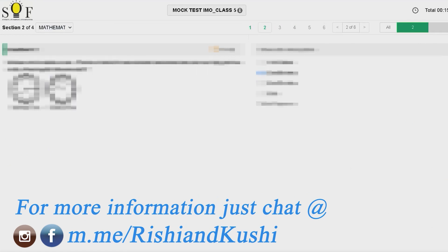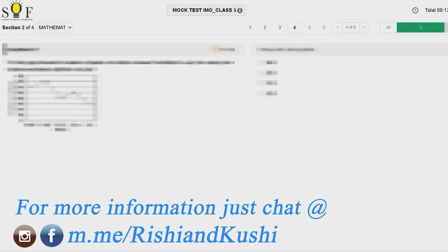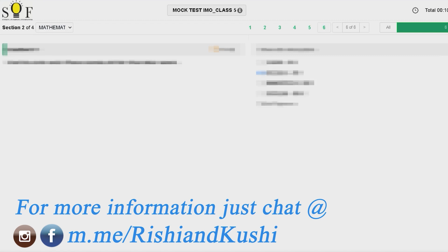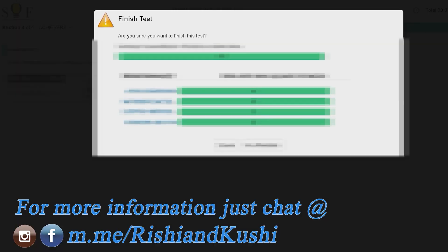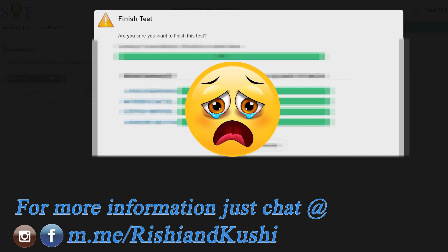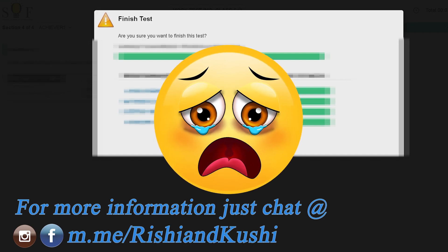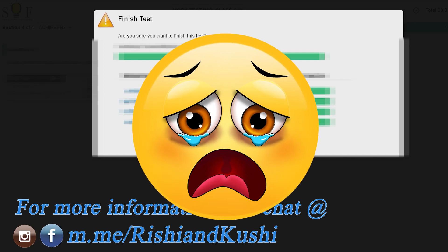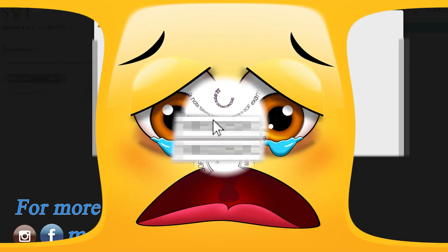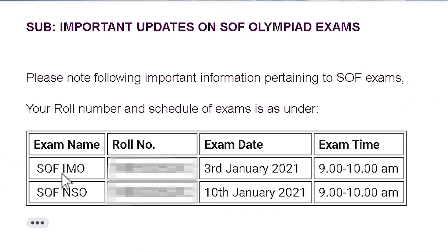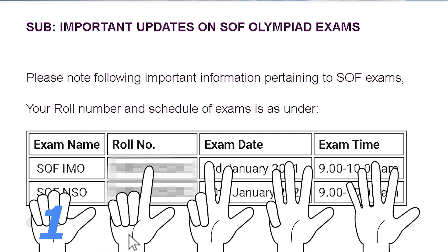So many times I have practiced my mock test. Even then I missed two questions to answer in my Achiever section. I was very upset, but for my next NSO exam I came up with these 5 important tips. I really hope these tips would be very helpful for everyone.